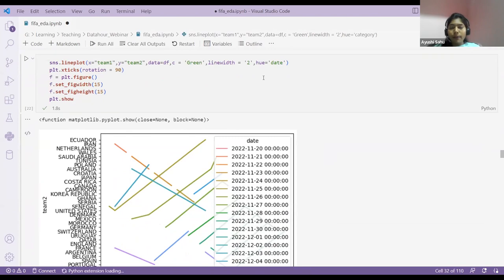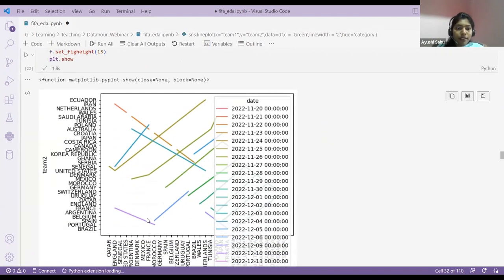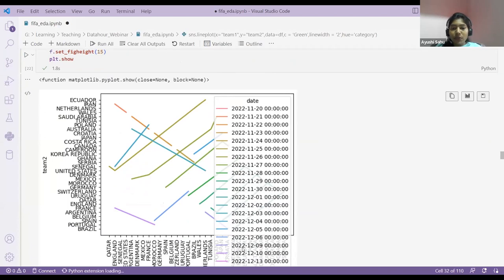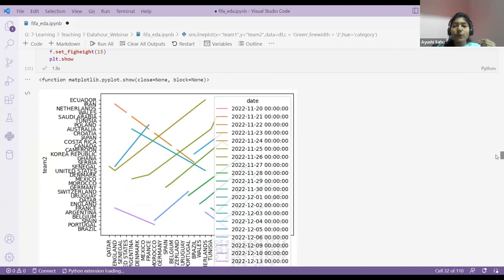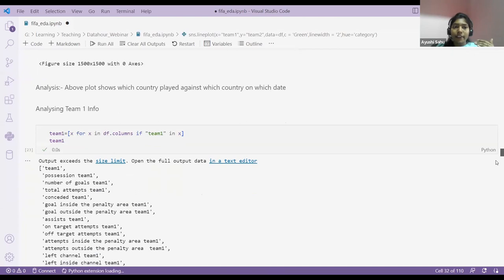For example, if I want to check which match happened on which date — like England played against France — I can check the color to get the date: 2022-09 for example. Hue is very important for dividing your data into categories. I've analyzed basic things: how many teams are there, how many countries are there, which team played against which, on which date.